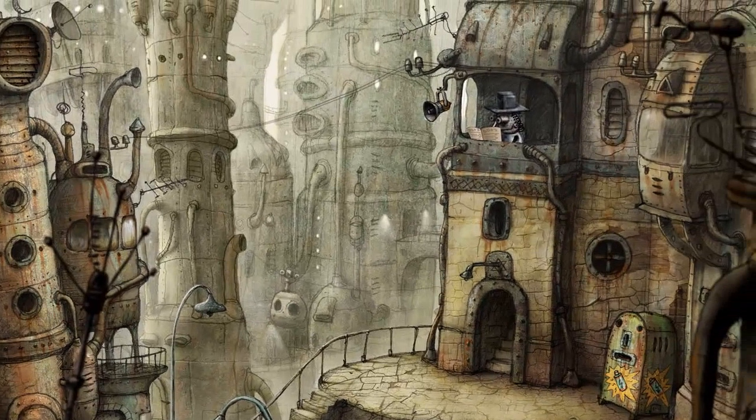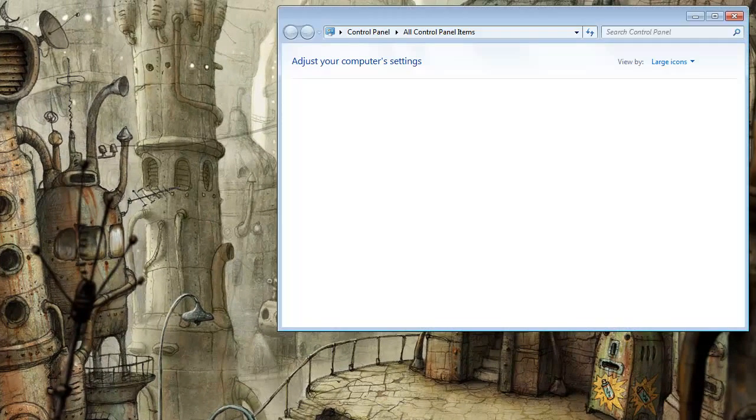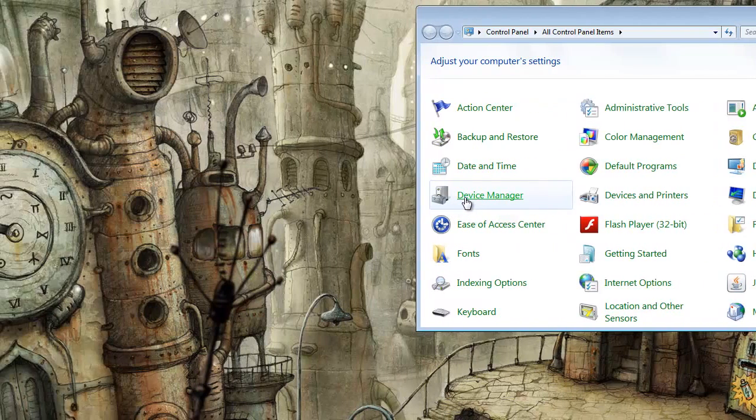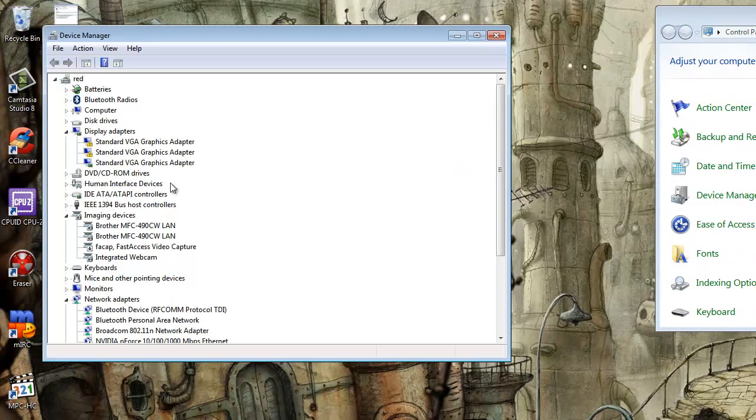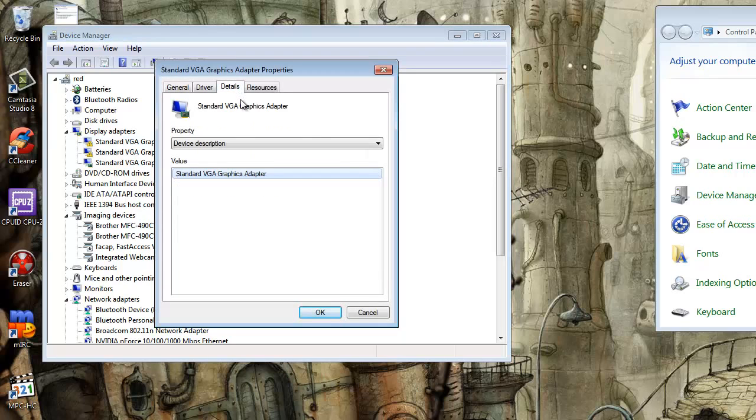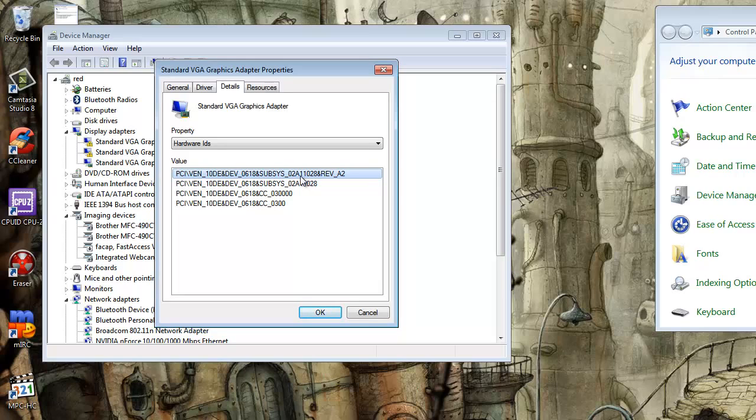Alright, the next thing you want to do is open up your device manager so you can get the ID numbers that you need. Alright, just go to the details tab under the graphics card, and you'll see that 0618 subsys 02A11028, this is the number that's most important for us right here, this is what will be changing in concern for both the cards.